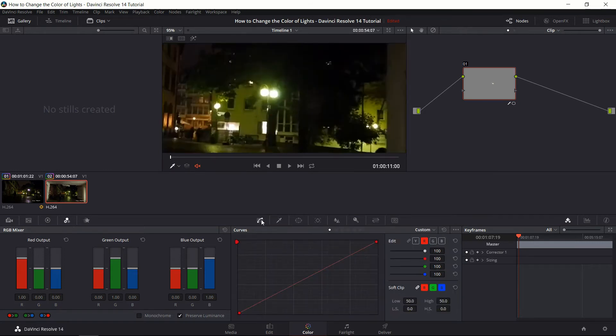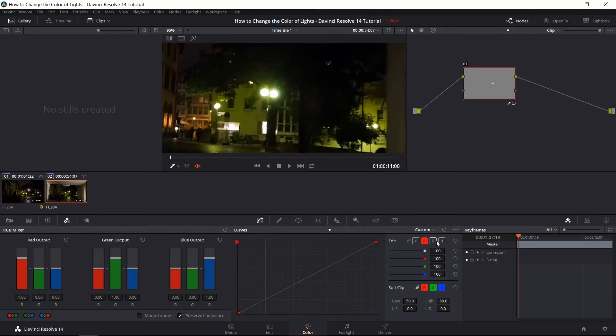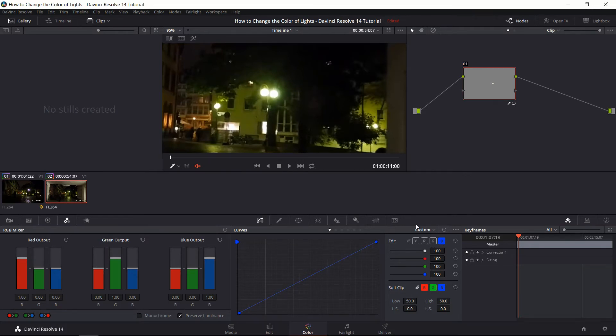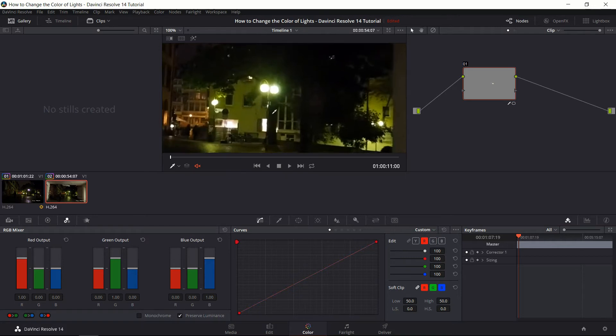So now what we can do is go over to curves on this little tab over here. And change the color using the red curve, the green curve, and the blue curve. Basically increasing or decreasing the level of those colors in the selected area until our hue shifts to what we're actually looking for.